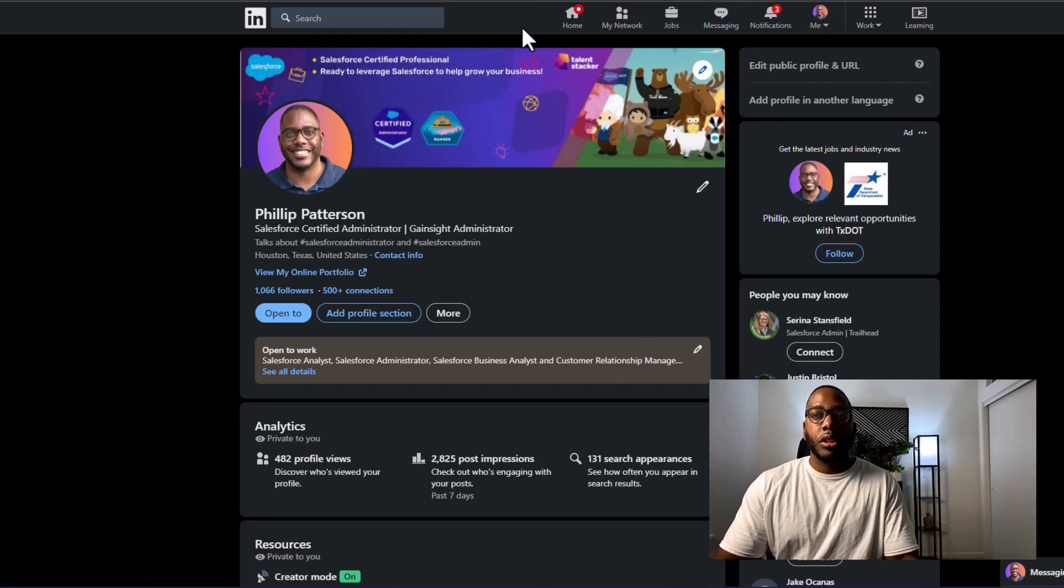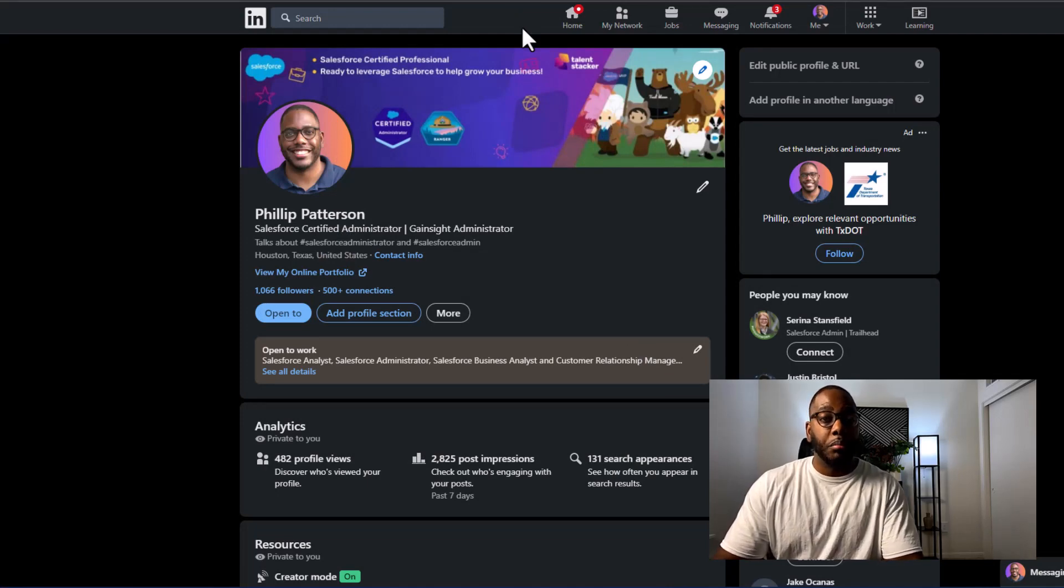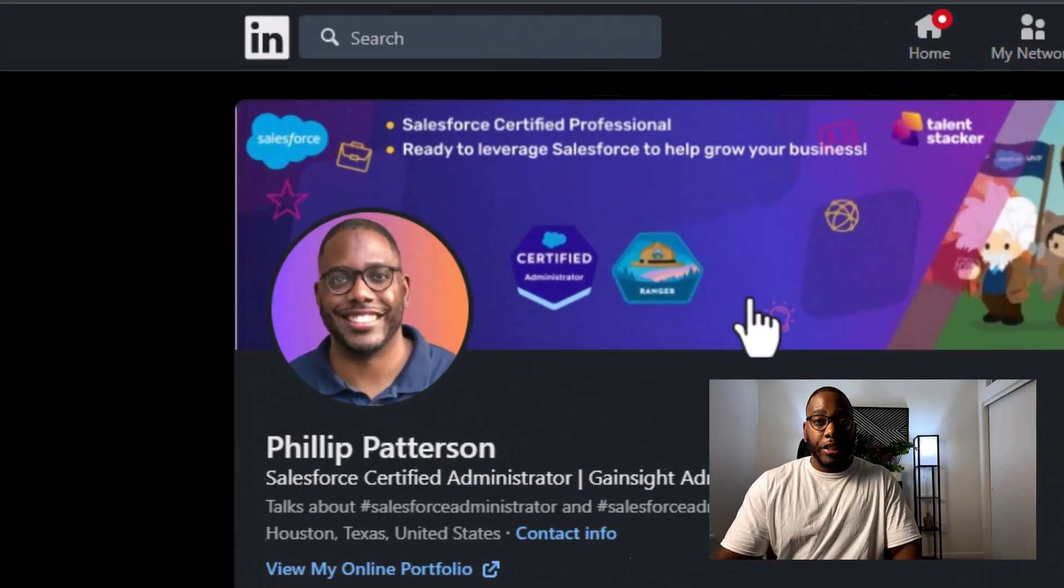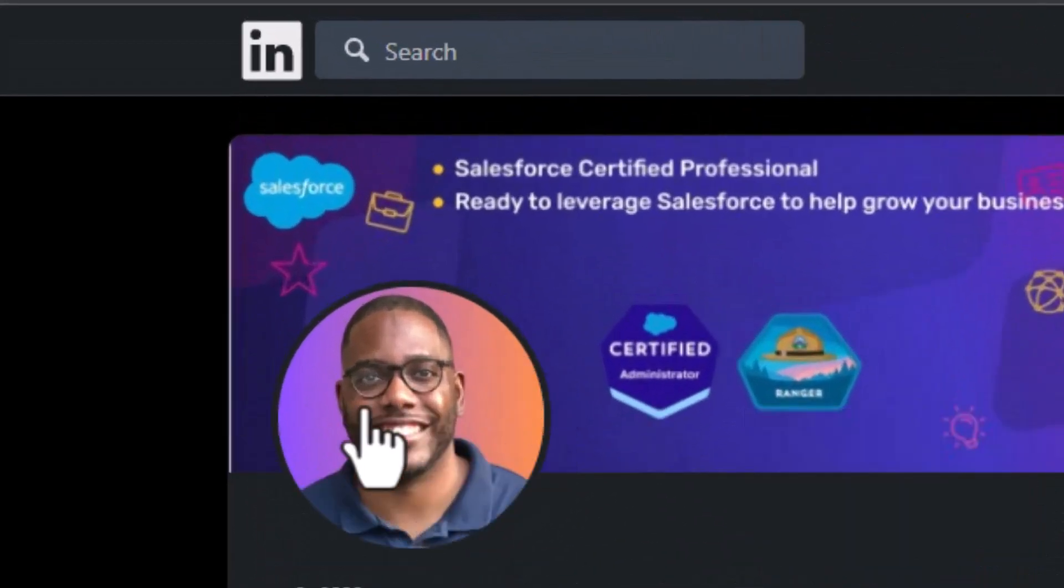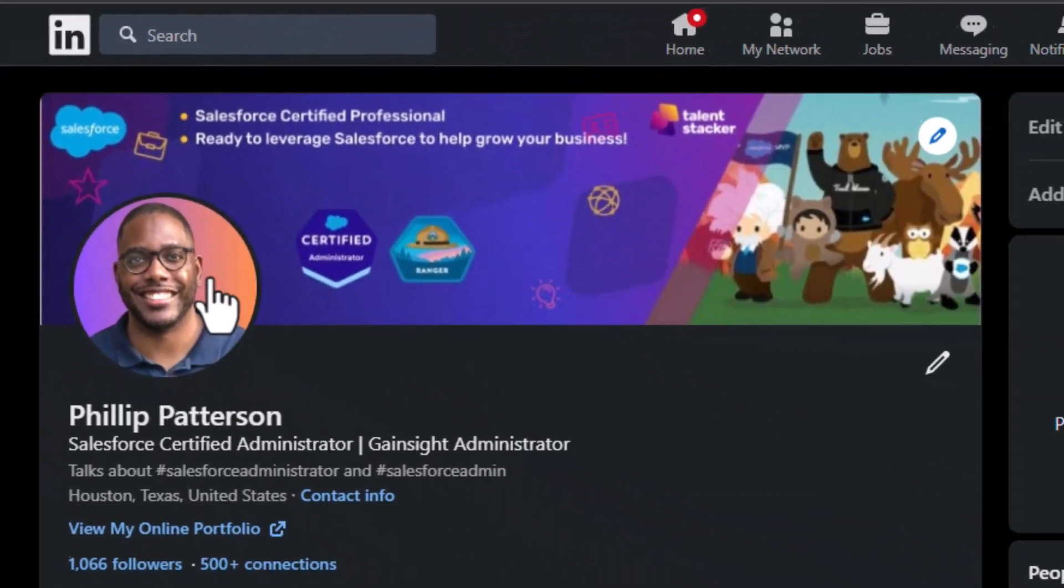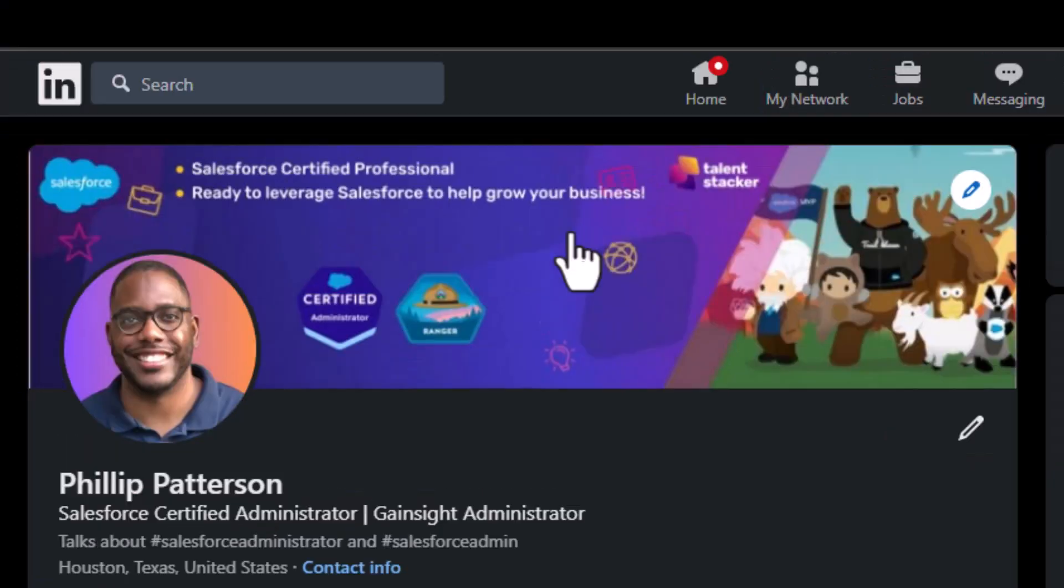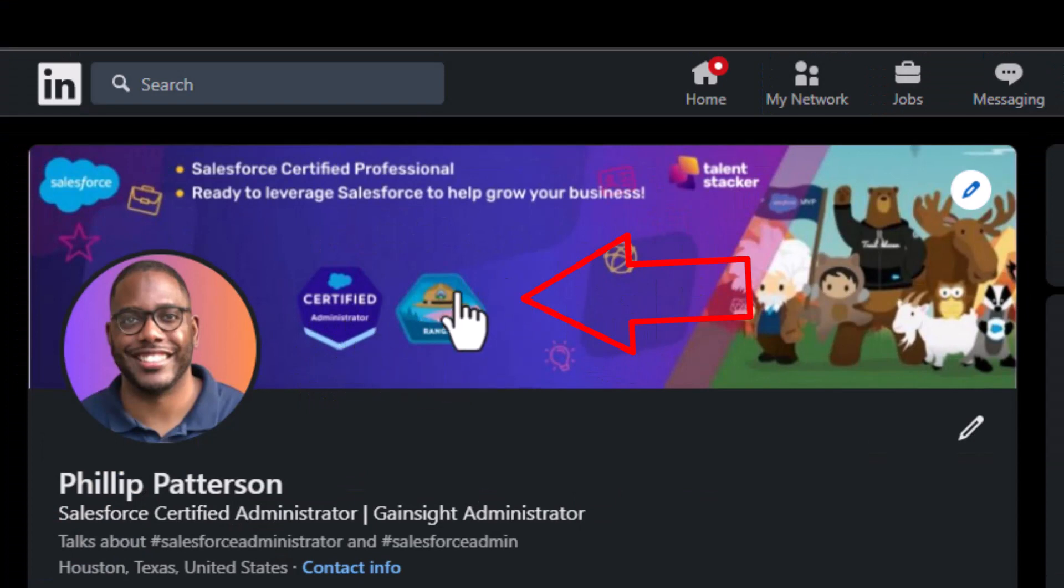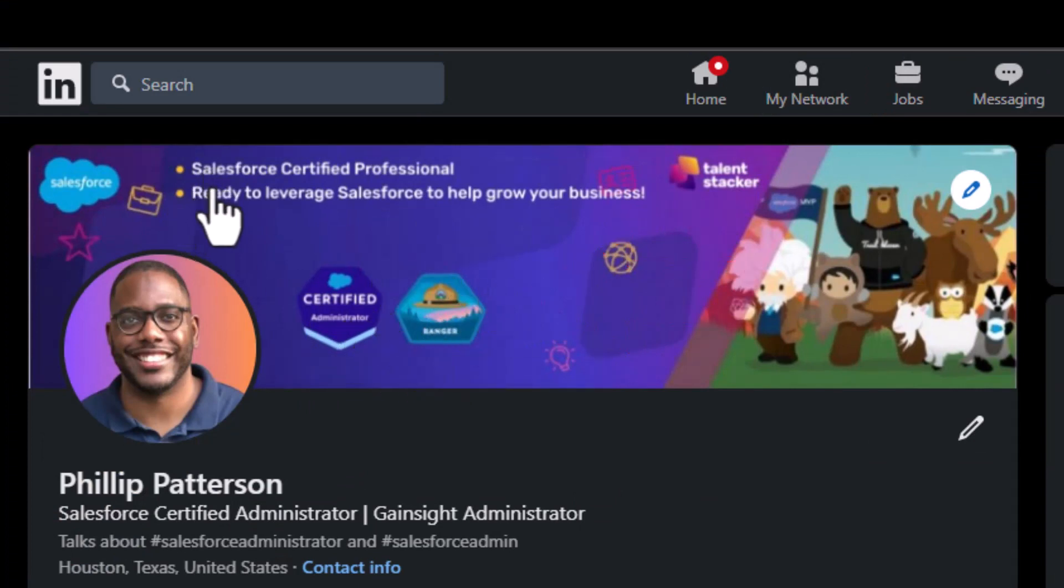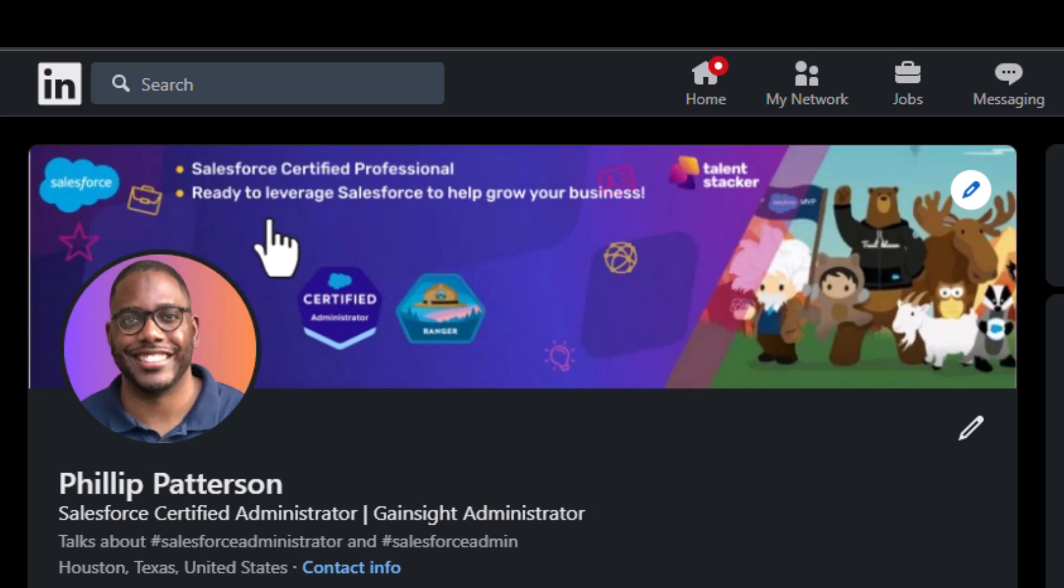So I'm going to show you here an example of my LinkedIn profile. As you can see, I have a clear profile picture. I have a clear background cover photo that shows that I'm a certified administrator. It also shows that I am a Ranger. It also says here clearly that I'm a Salesforce certified professional and I'm ready to leverage Salesforce to help your business.